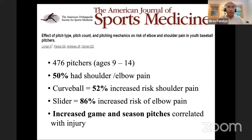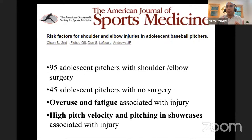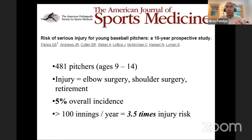Multiple studies have documented the relationship between overuse and development of these injuries. A study from Dr. Andrews' Institute found that playing more and having more pitches led to increased injury. Another study found overuse and fatigue were associated with injuries — when you throw too much and start getting tired, it leads to breakdown of mechanics and more elbow injuries. Throwing faster and pitching in showcases — trying to show skill to get a scholarship — leads to development of these injuries. One study found that throwing more than 100 innings per year meant a 3.5 times injury risk.